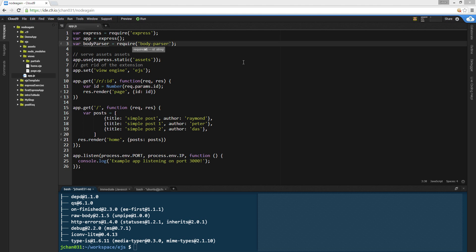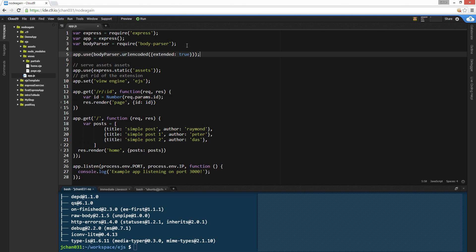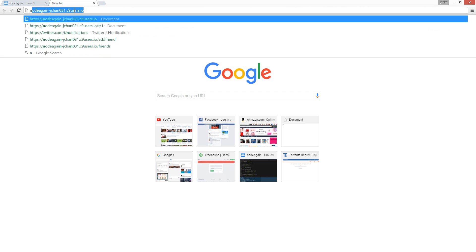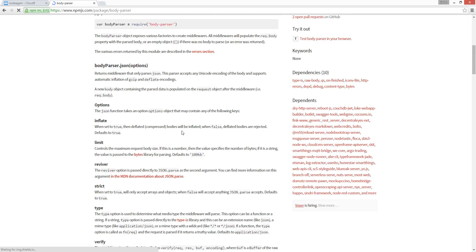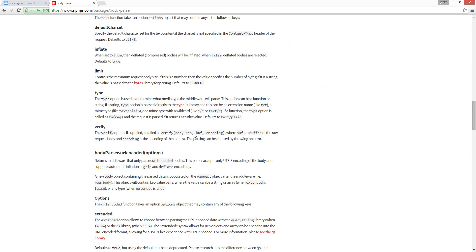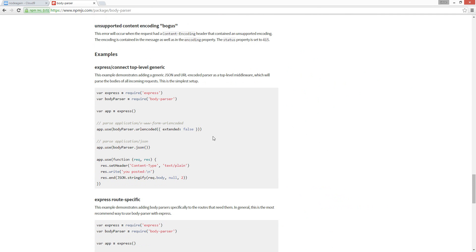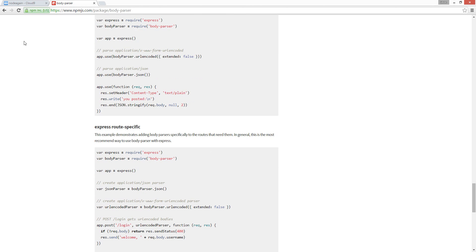Next, we're going to copy and paste this middleware setup — it's always used. It's to grab information from web forms. The extended option — it's false... actually it's true.